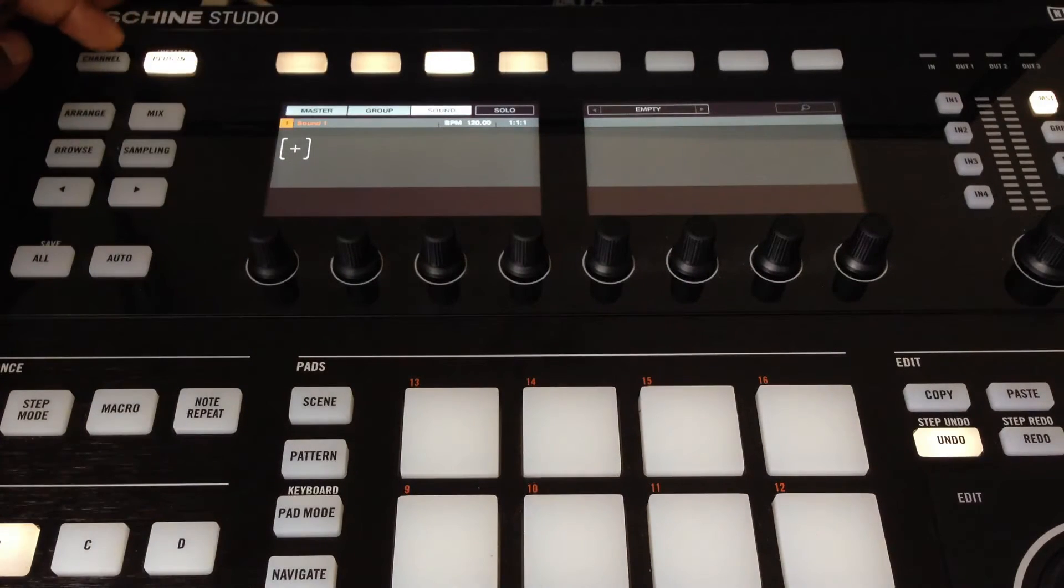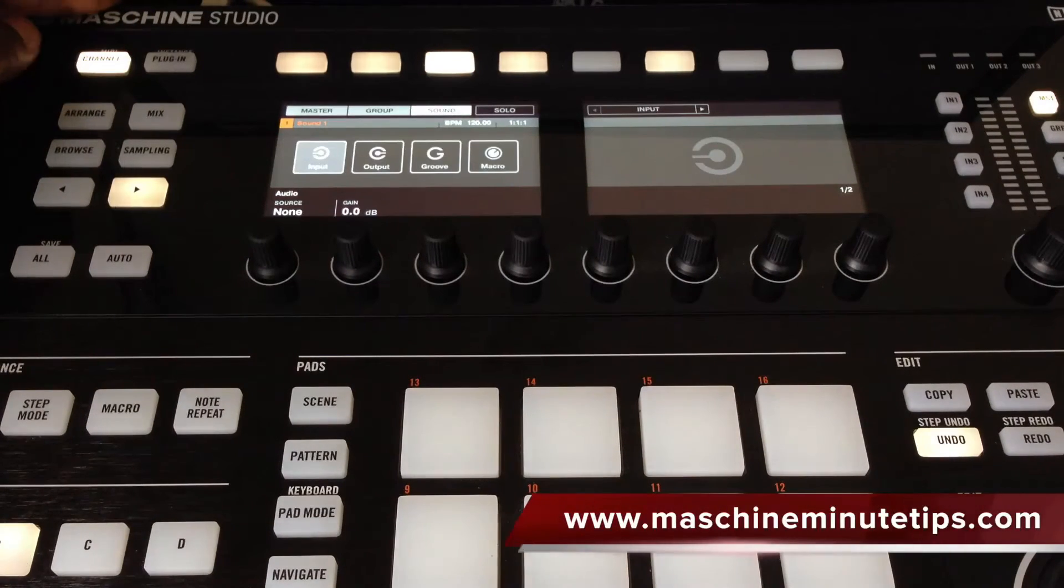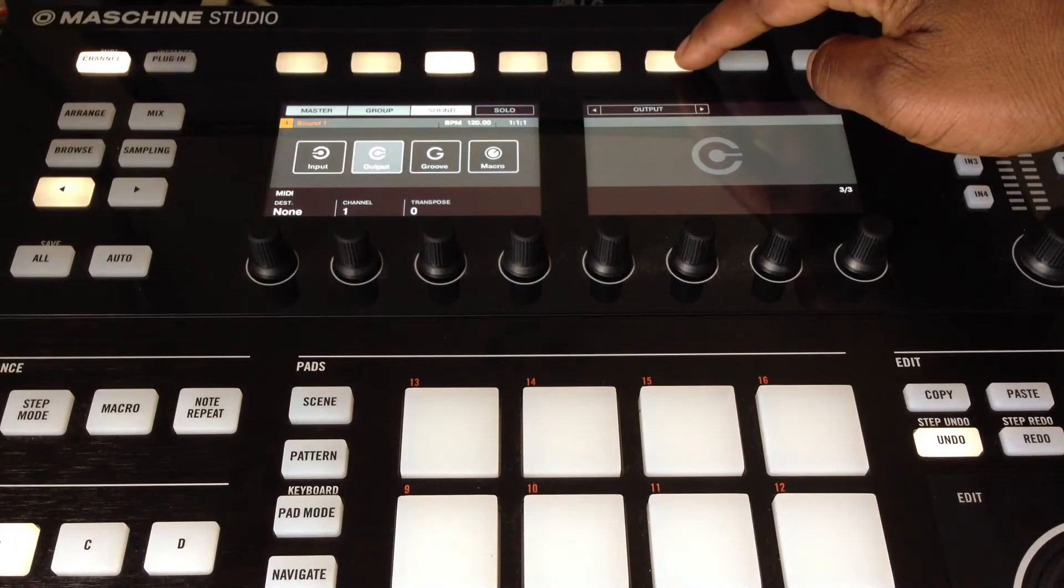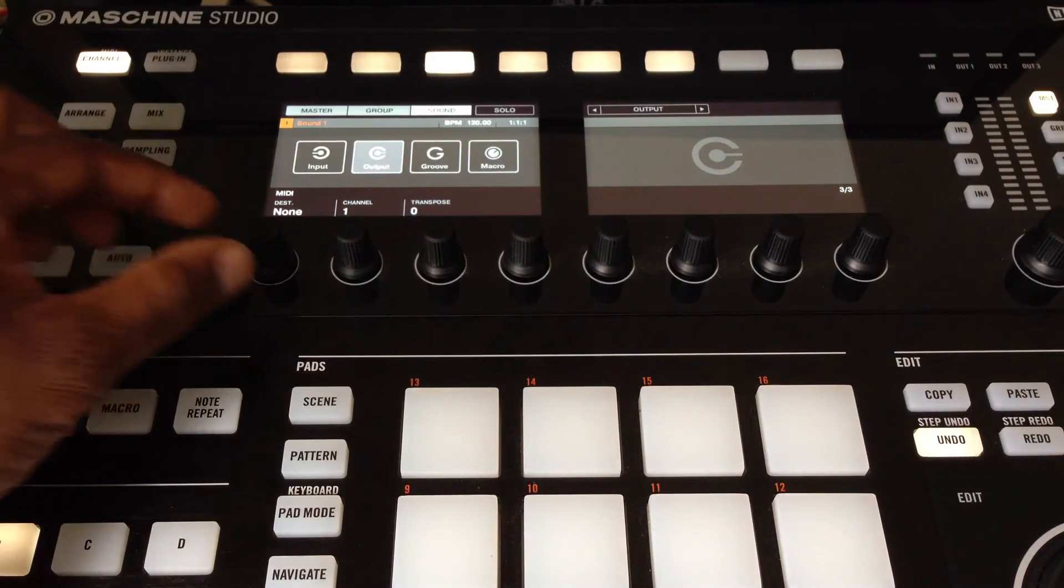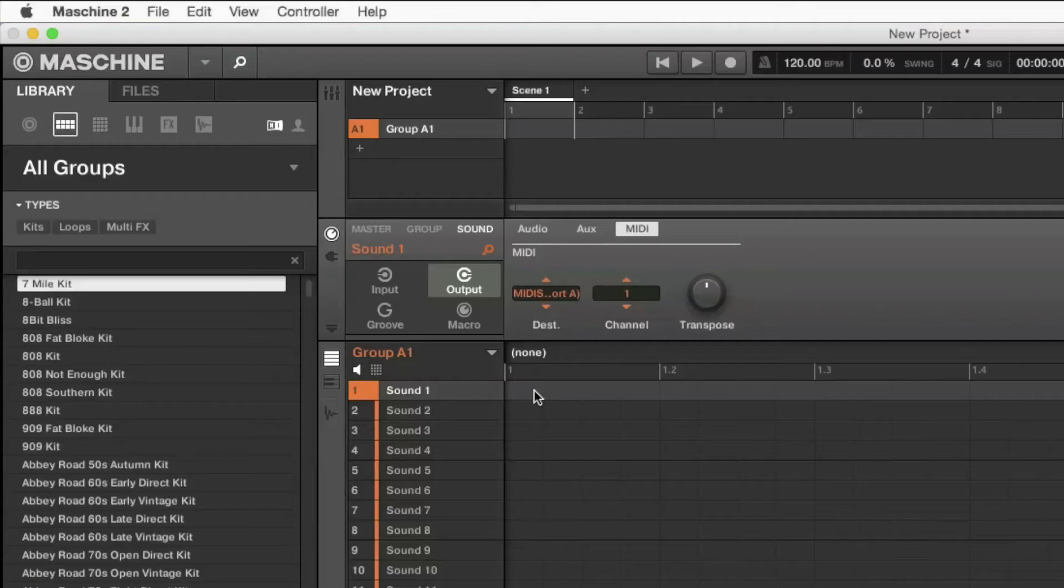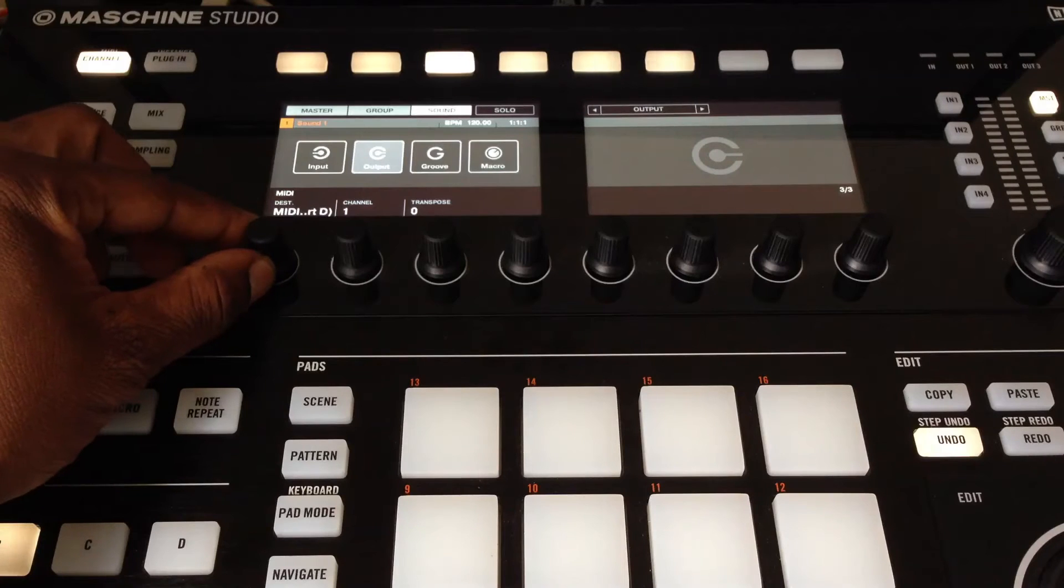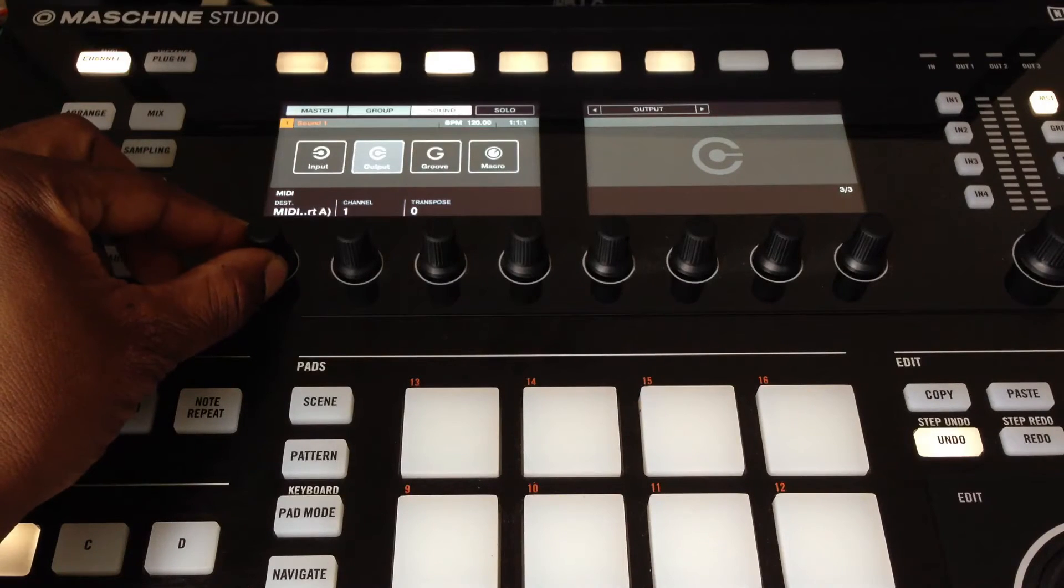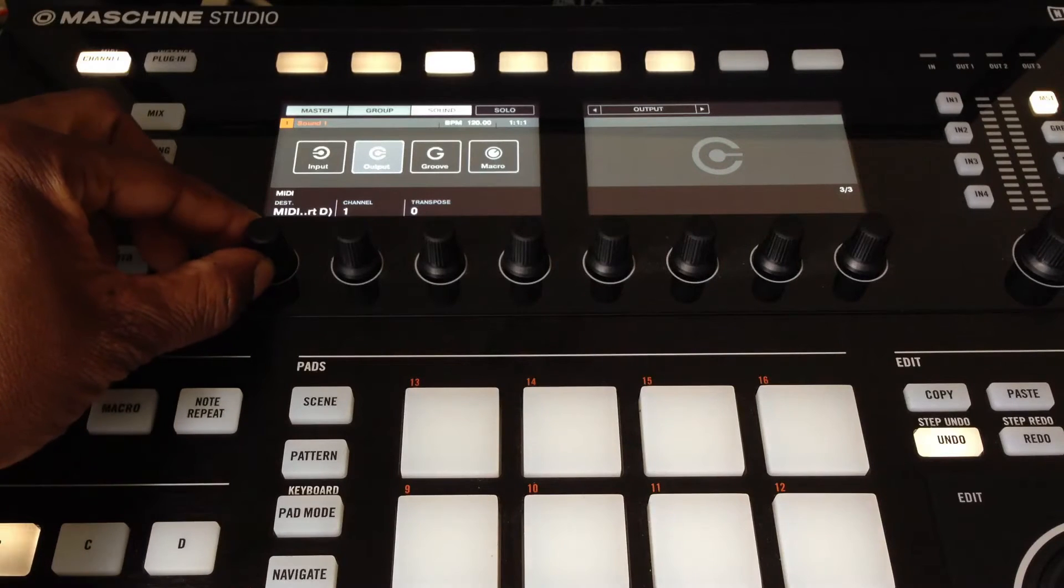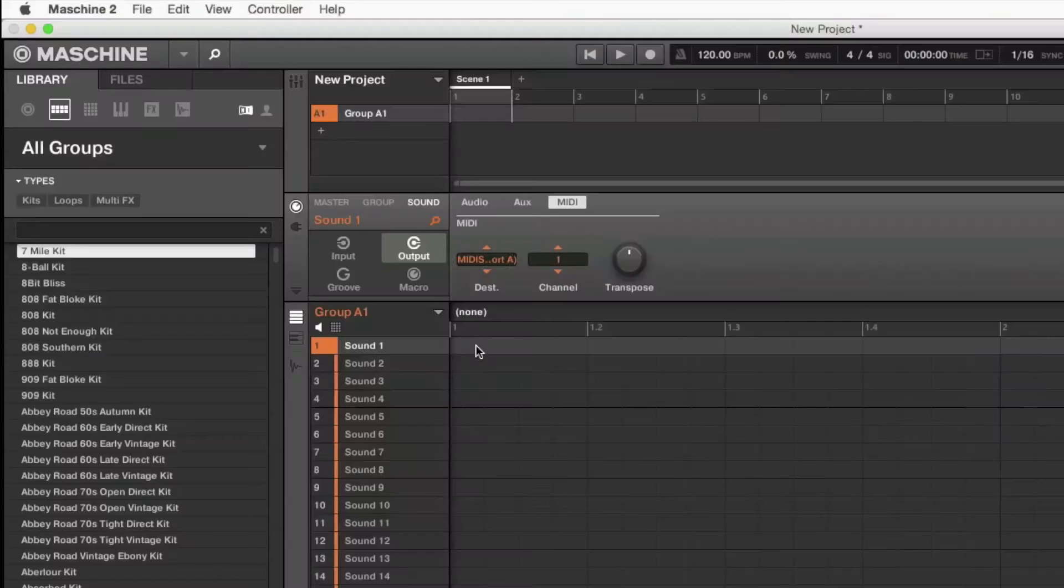So on the studio controller you want to go over to sound, then channel, and make sure you're on output. If you don't see MIDI, then use the cursors to select MIDI. And as I go through A to D, I'm selecting all of the sound modules.